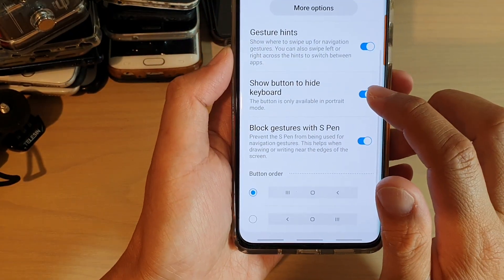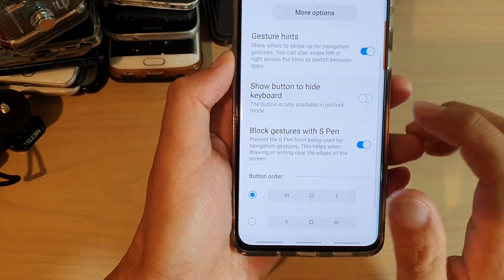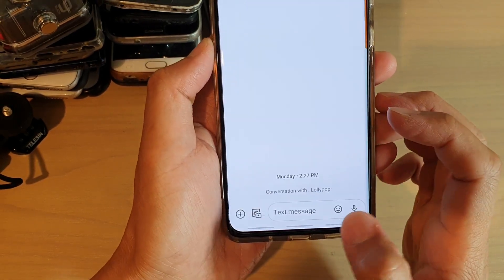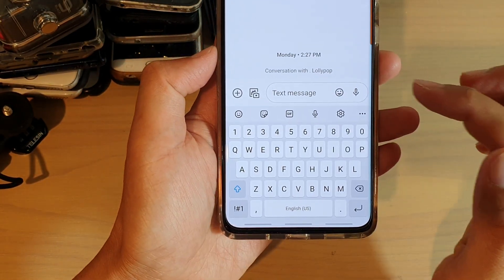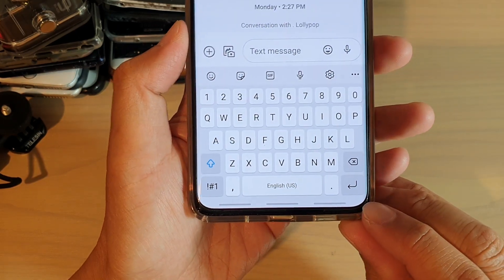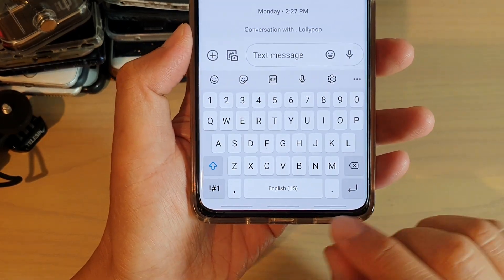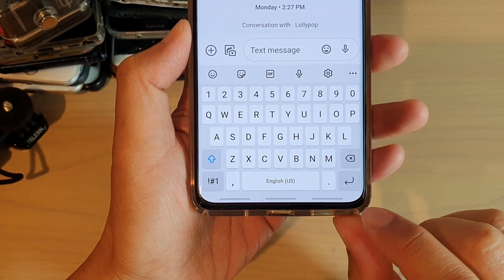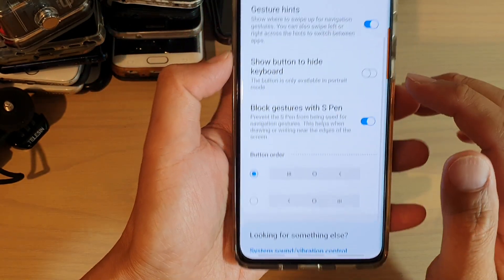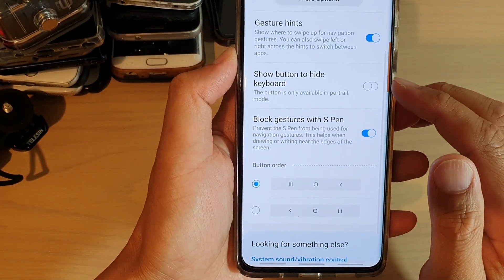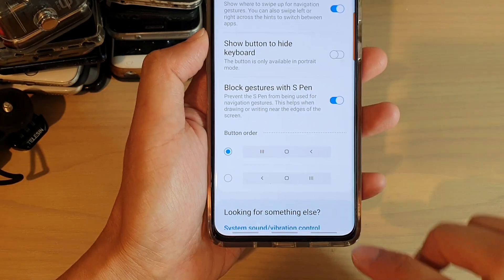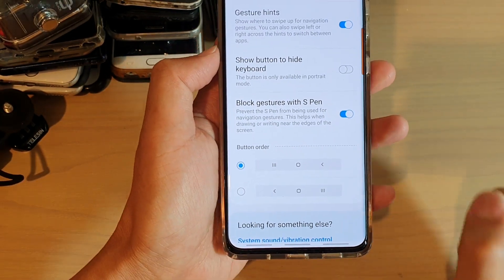Now if I want to turn this feature off and go back to my text message and bring up the keyboard, you can see there is no down arrow button next to the back button. So that is what Show Button to Hide Keyboard does — it allows you to simply tap on that down button to hide the keyboard.